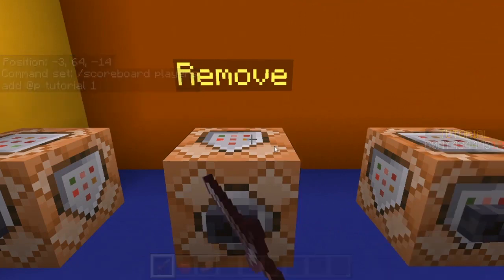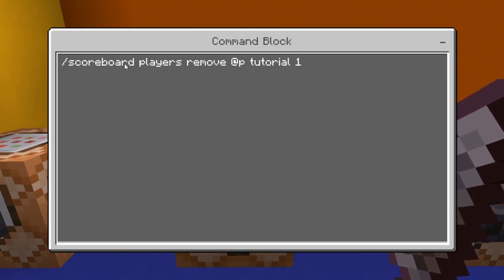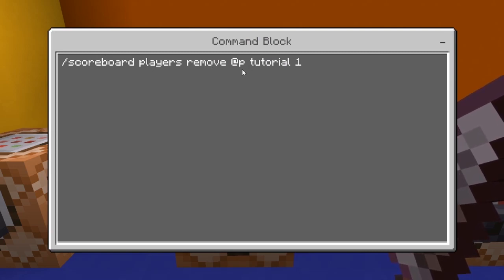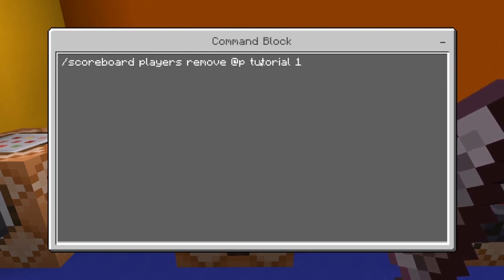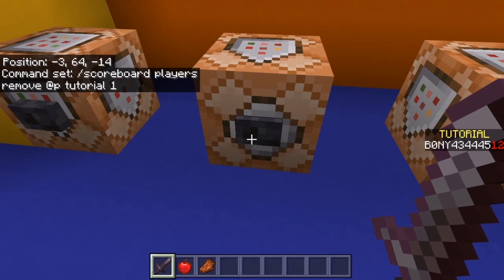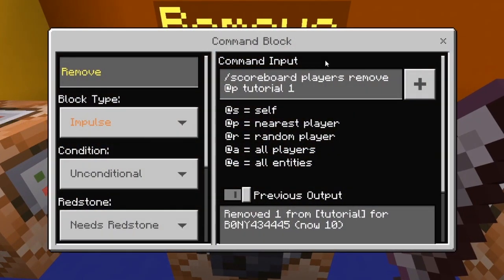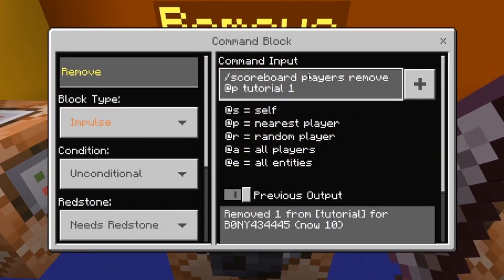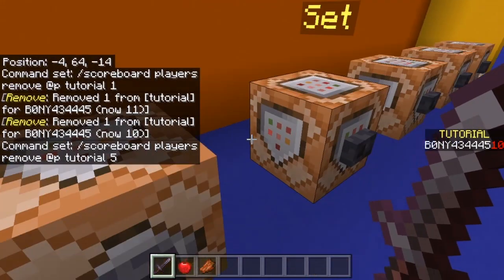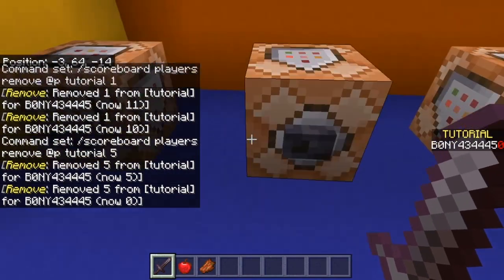To remove from the scoreboard it's pretty much the same command, but instead of 'add' it would be 'remove'. So it would be: scoreboard players remove @p, then the name of the objective — mine is 'tutorial' — then the amount you want to remove. Right now it's removing one at a time, but you could do any number you want, like remove five at a time.